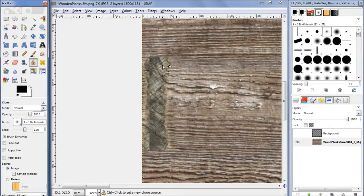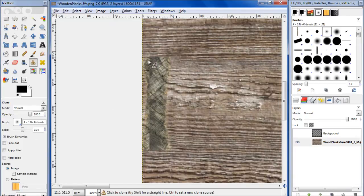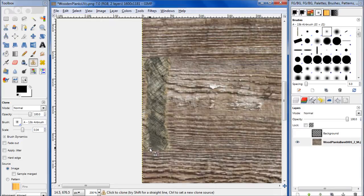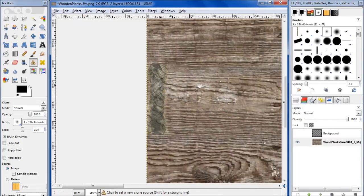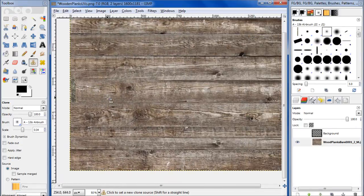Grab the clone brush again, size it down a little bit, and just clone in here. There we go. Okay, so there's that end.